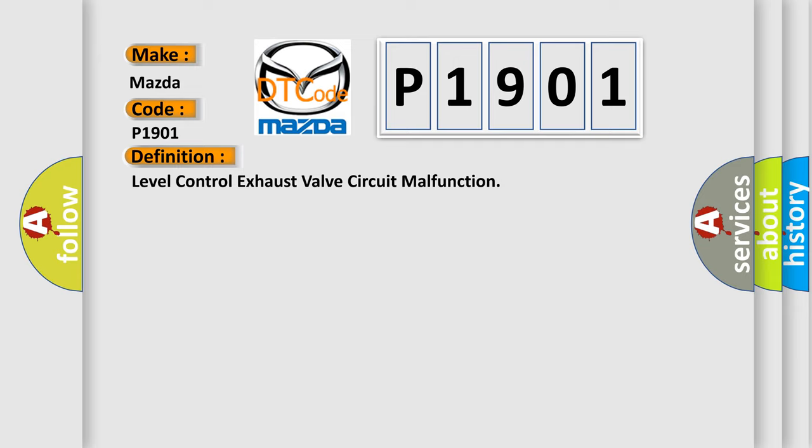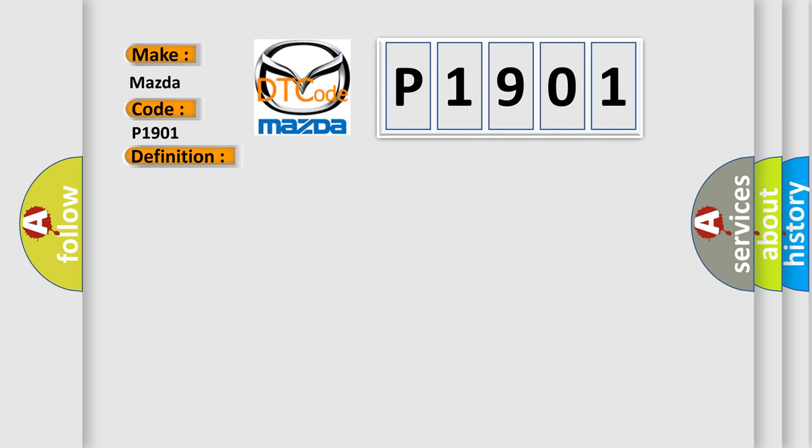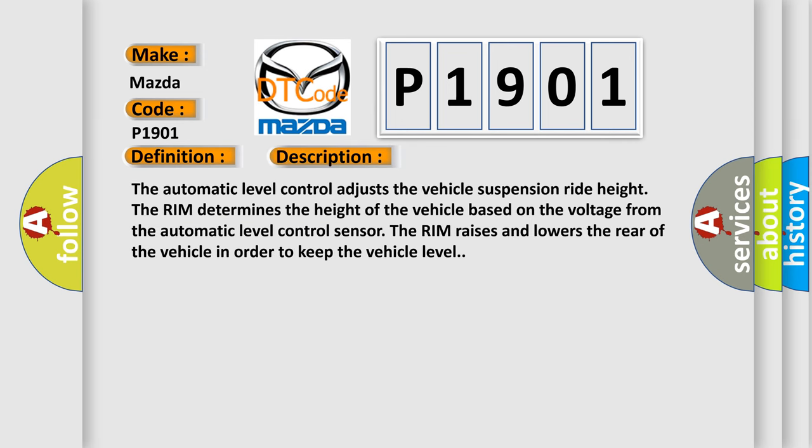And now this is a short description of this DTC code. The automatic level control adjusts the vehicle suspension ride height. The system determines the height of the vehicle based on the voltage from the automatic level control sensor. It raises and lowers the rear of the vehicle in order to keep the vehicle level.